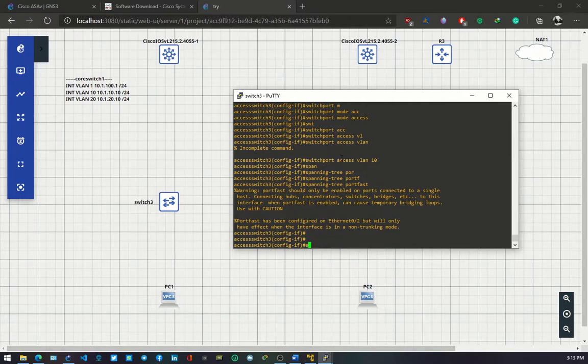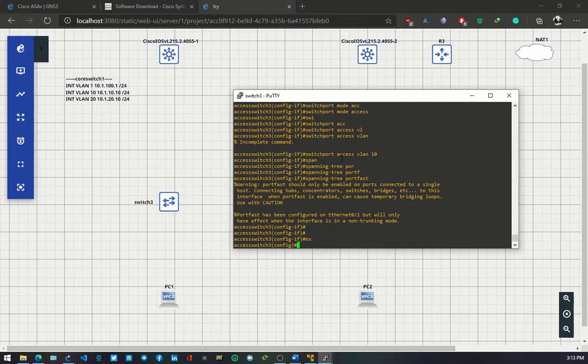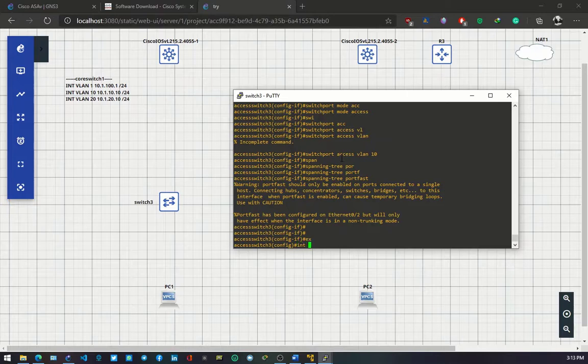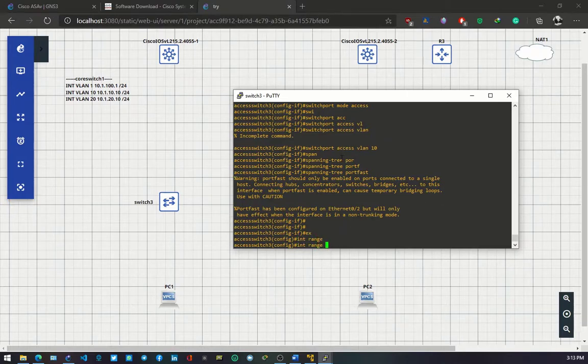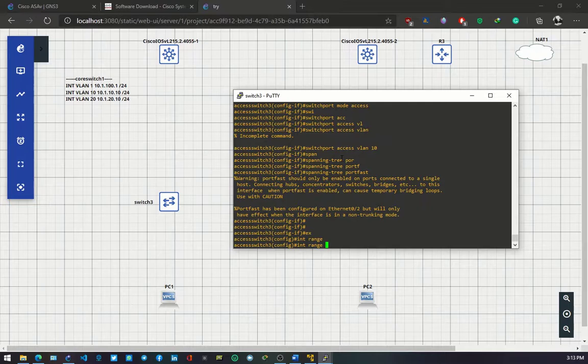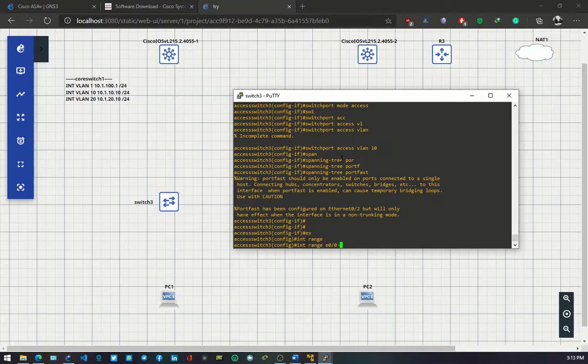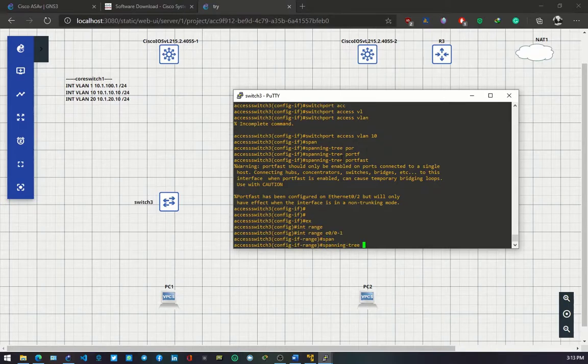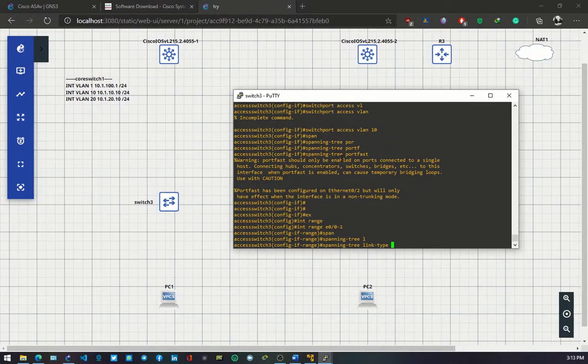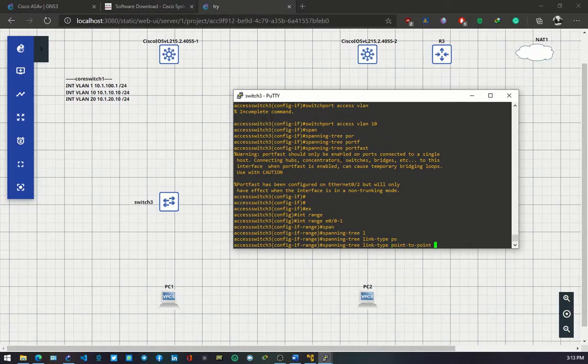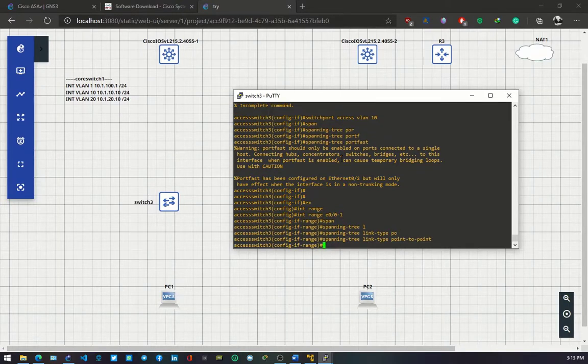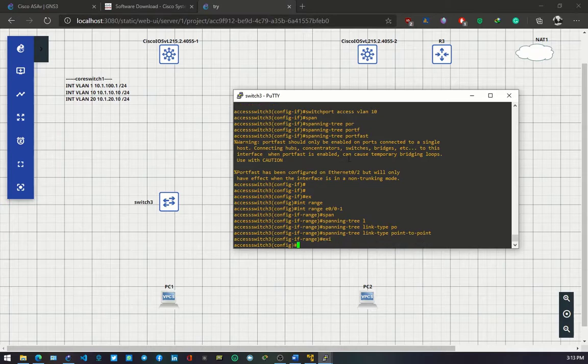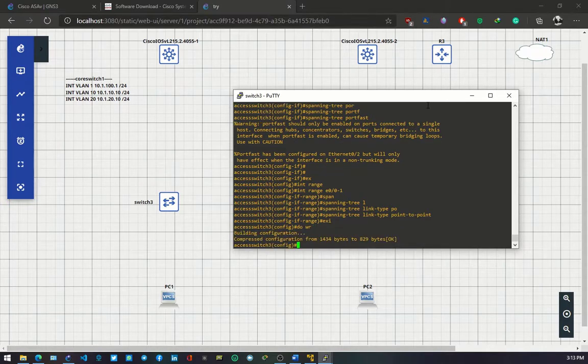And I nearly forgot, I need to change the interfaces on trunk to use point to point to enable faster convergence. So interface range 0 to 1. Spanning tree link type point to point. Exit. And I'll rewrite the configurations.